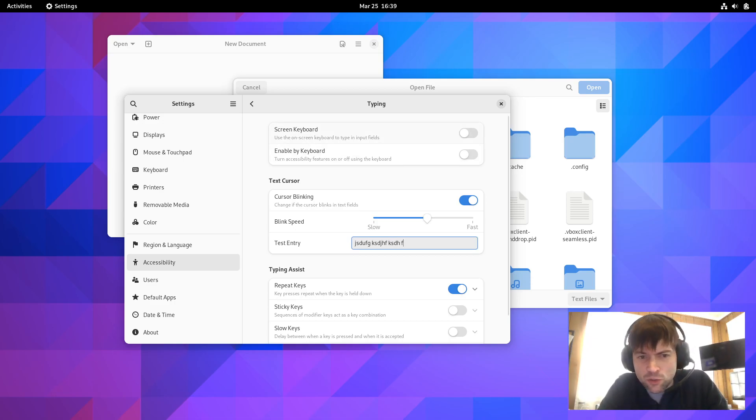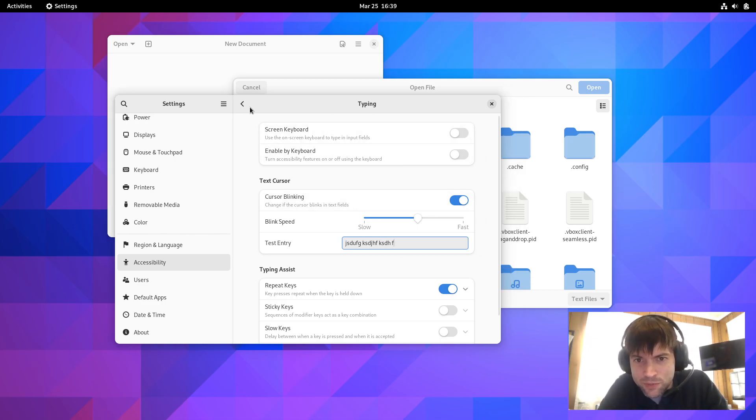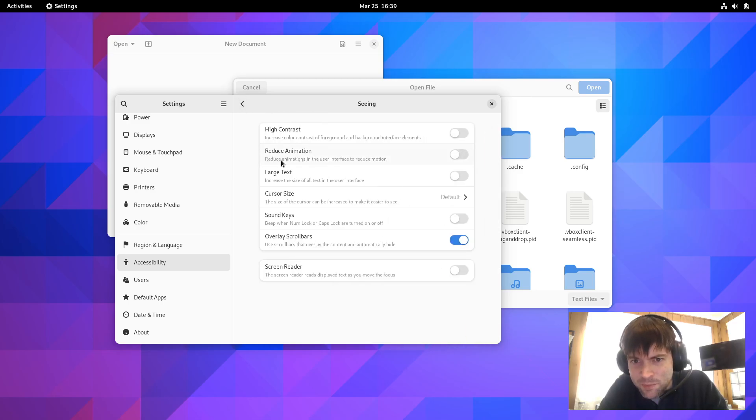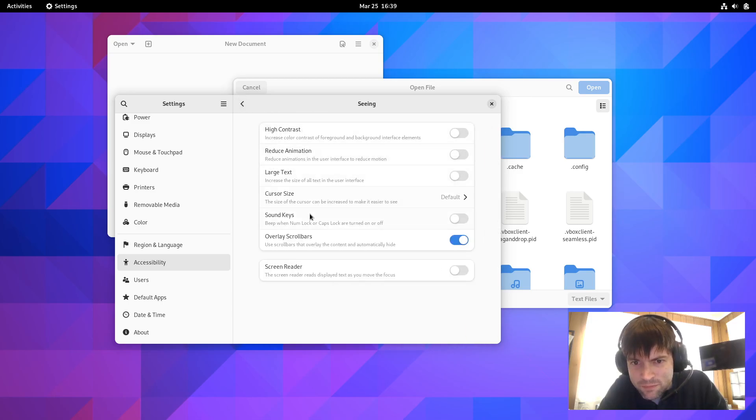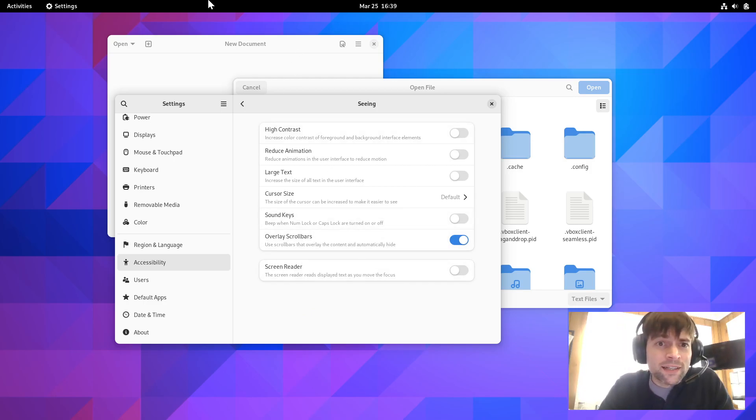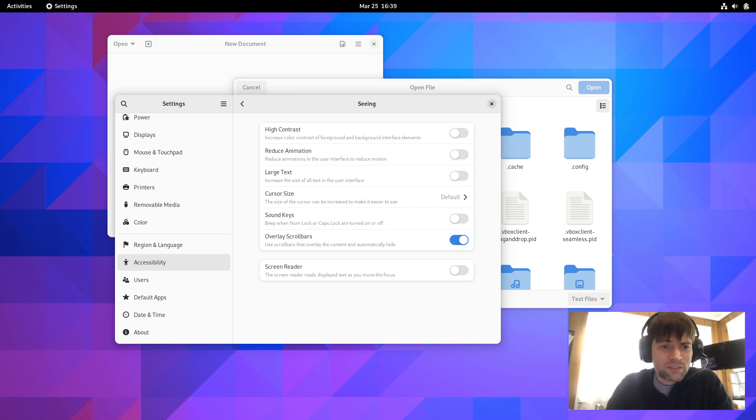And a new setting to make scroll bars be always visible. Where do we see that at? Seeing, maybe? Maybe it's that. I don't know. You guys maybe use accessibility features. I don't.